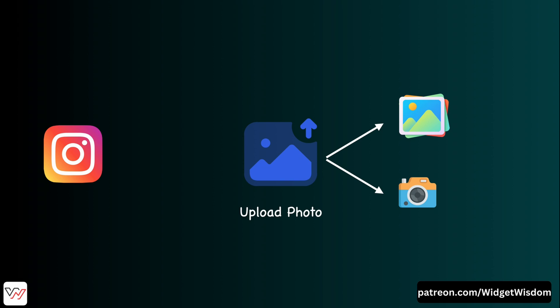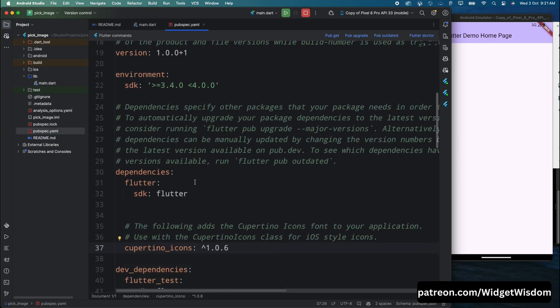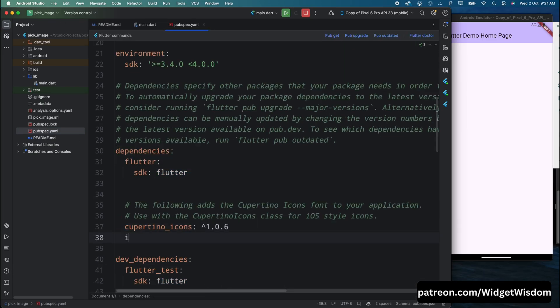To get started, open your IDE, then come to the pubspec.yaml file and add the image_picker dependency.